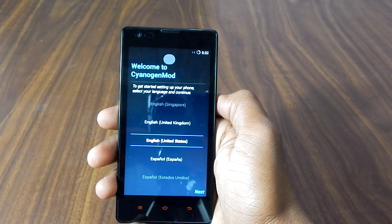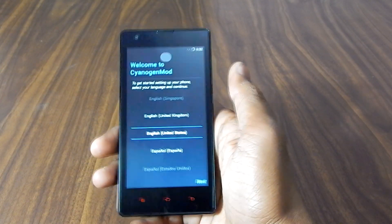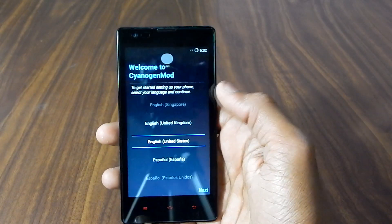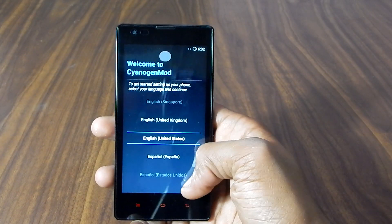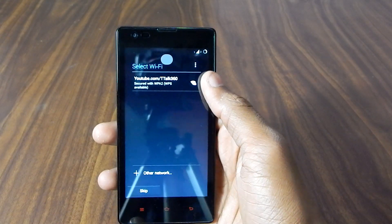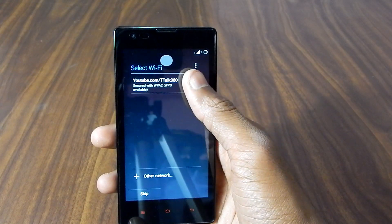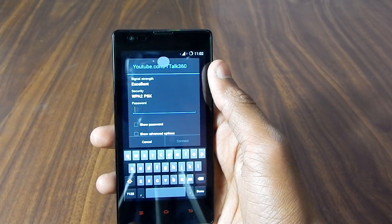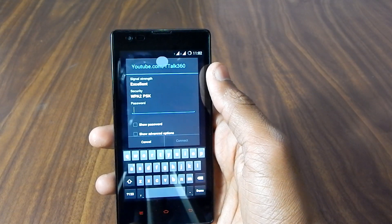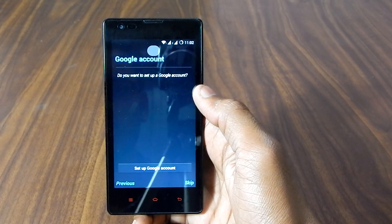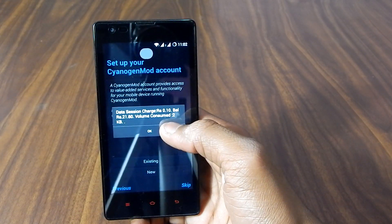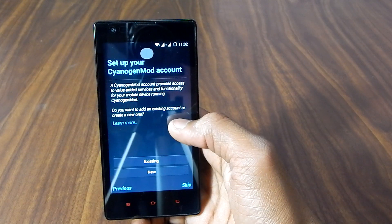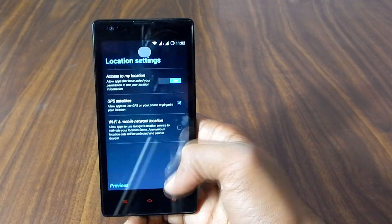Alright, so as you can see we are on the initial screen now. Select your language. In my case I'm selecting English United States. Say yes. And it will ask for WiFi. Let me connect it to my WiFi and I'll get back. Alright, so it is connected and let me skip for now. Skip again. Location, next.